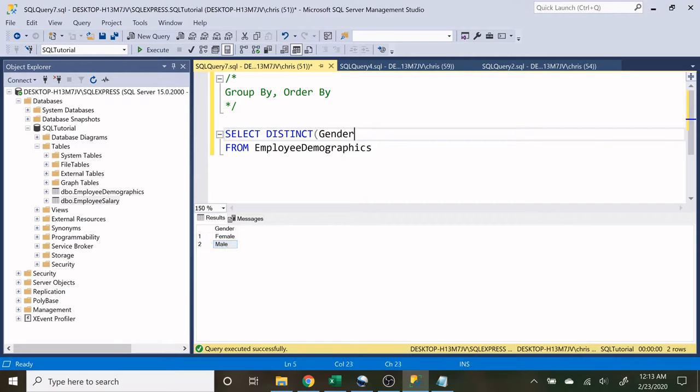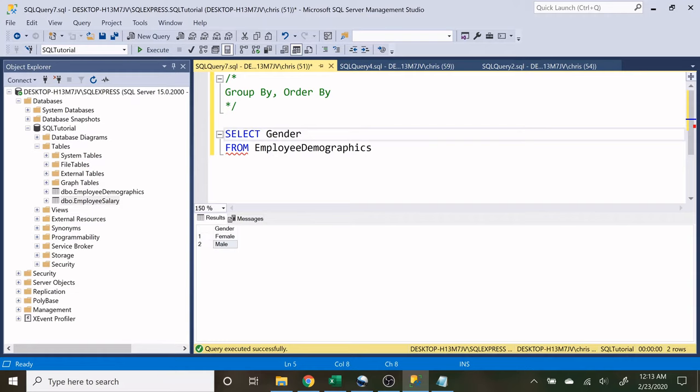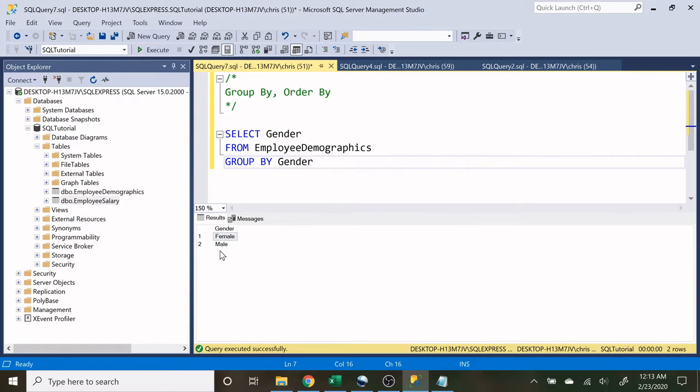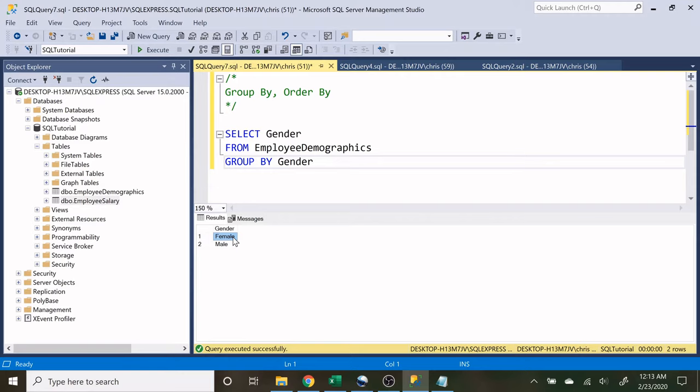But if we say gender and we say group by gender, it's only going to return two values. But in these two values, we actually have all the males rolled up into this one row and all the females rolled up into this one row. Now let me further show you what that means.